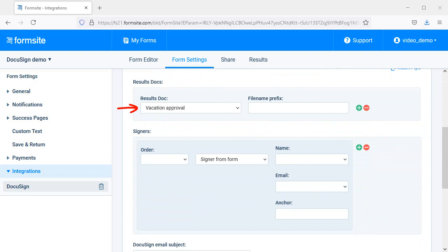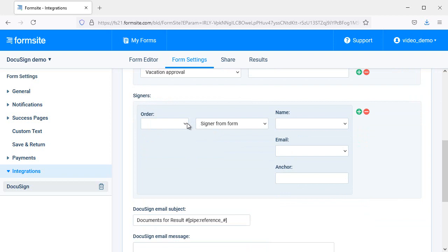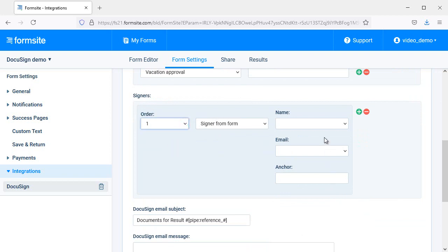Here I have a results doc PDF, and I want to collect DocuSign signatures for approvals. The integration automatically adds a page at the end of my PDF template for the signatures, and I set up the signers on the integration settings page. Here I am collecting the signature from the person submitting the form and their manager. The first signer's name and email address are entered into the form, so I select Signer from Form, then choose the corresponding form items.